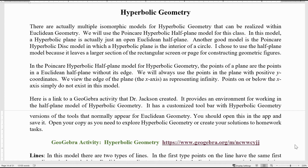As it turns out, there are actually multiple isomorphic models for hyperbolic geometry that can be realized within Euclidean geometry. The one we will use will be the Poincaré hyperbolic half plane model for this class. Another good model is the Poincaré hyperbolic disk model, in which the hyperbolic plane is the interior of a circle. There are also three-dimensional models where you can embed a hyperbolic plane in Euclidean three-dimensional space. I'm going to choose the half plane model because it leaves a larger section of the rectangular screen for constructing geometric figures.